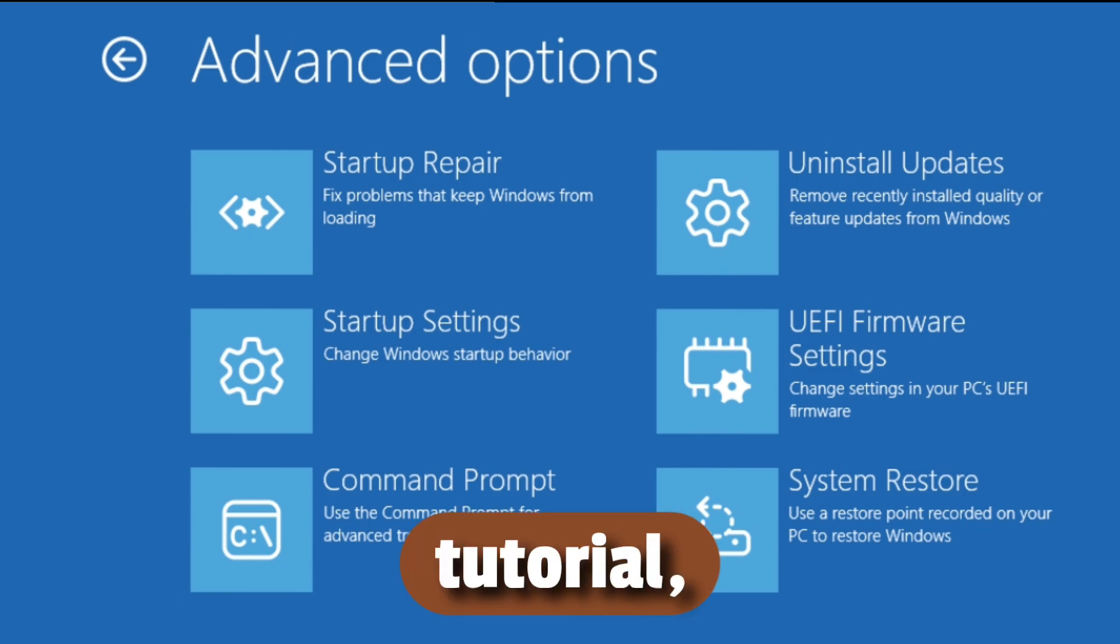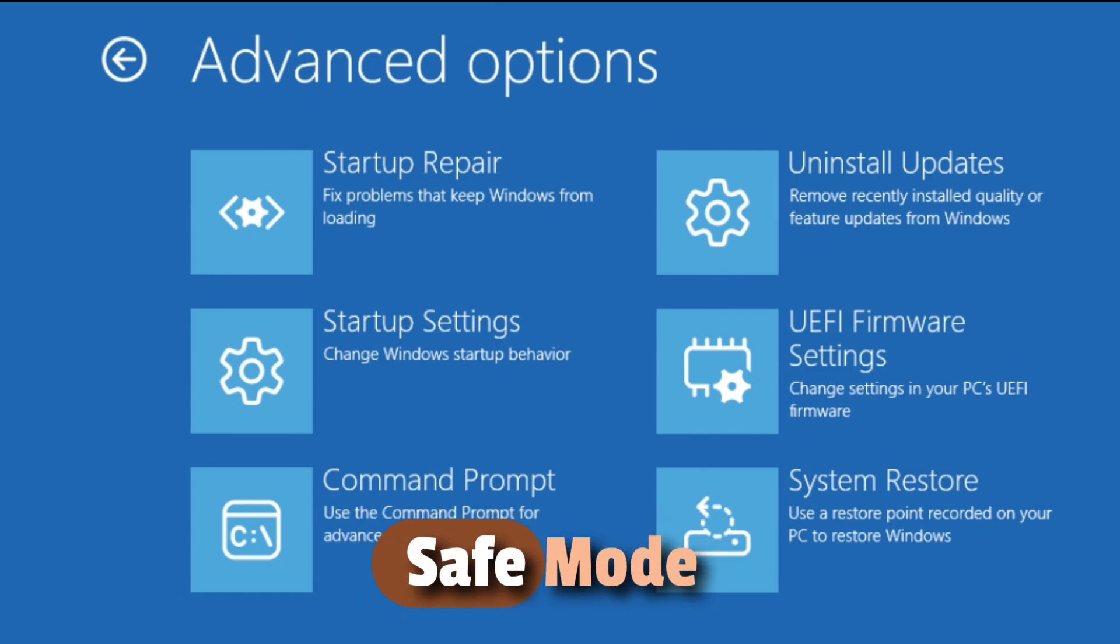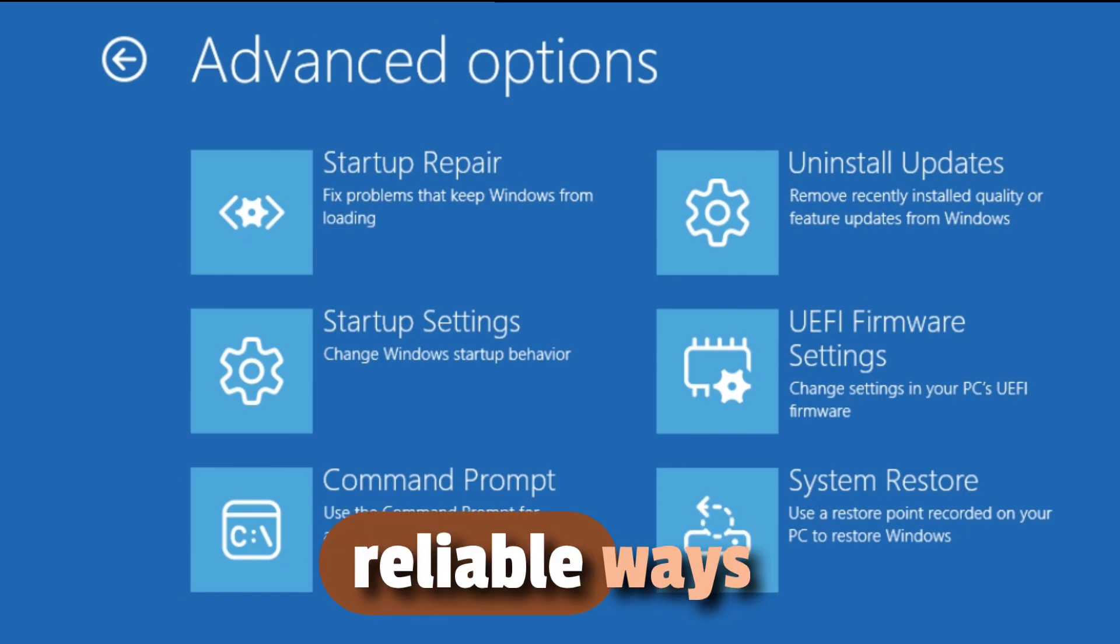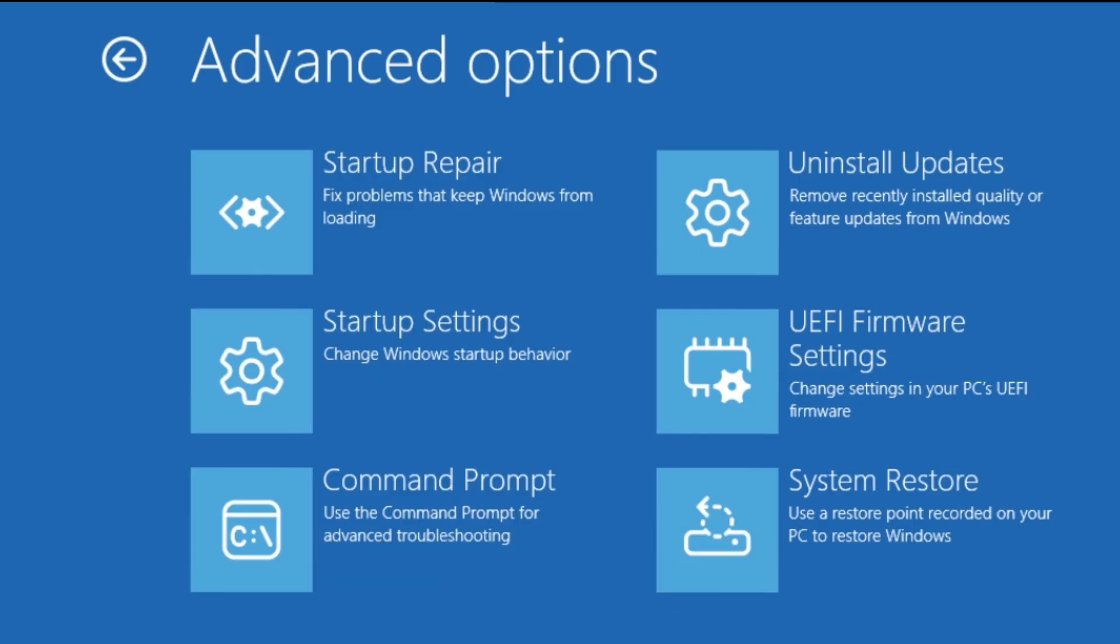For this tutorial, we'll focus on Safe Mode first, since it's one of the most reliable ways to break out of the repair loop.